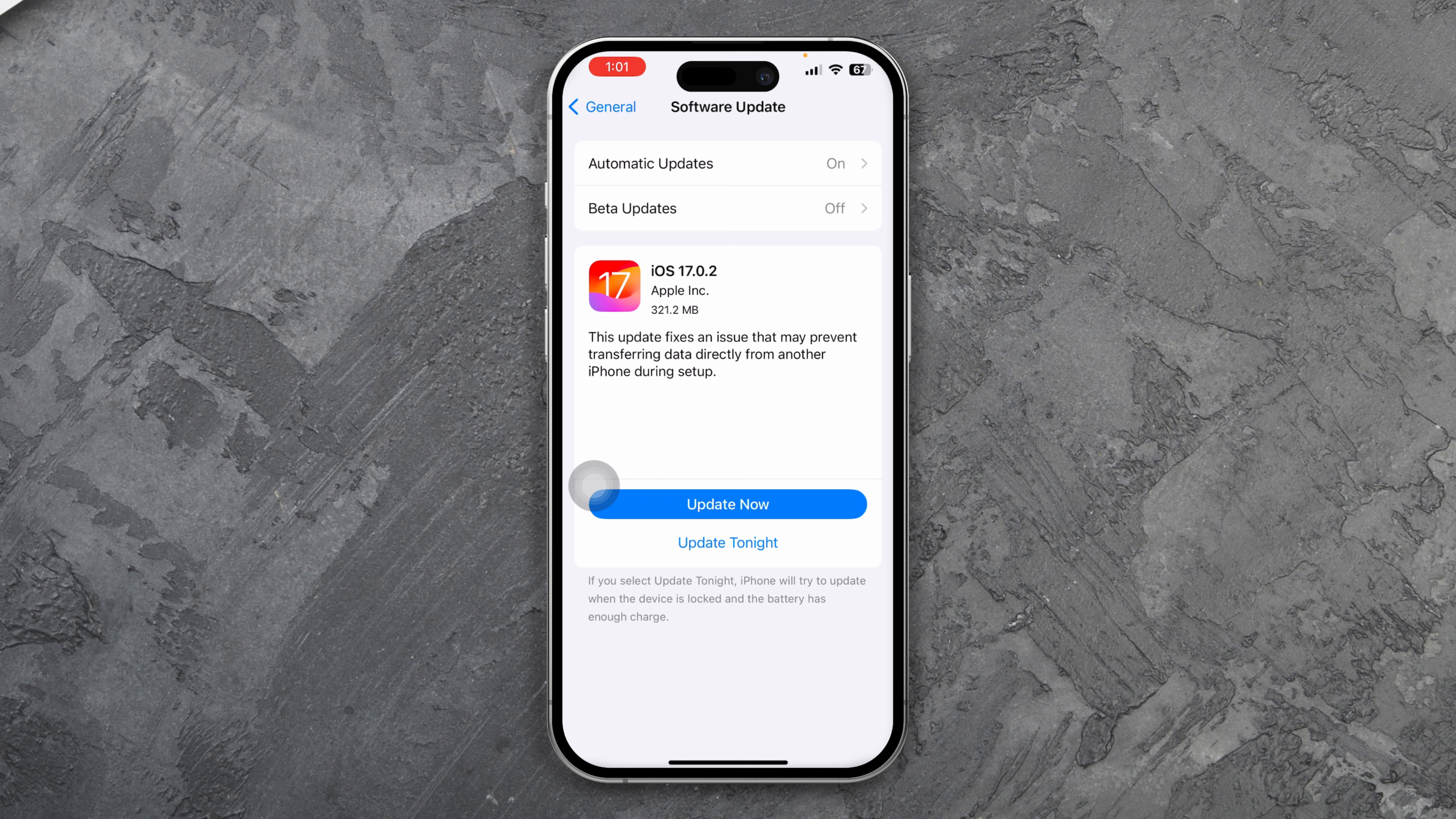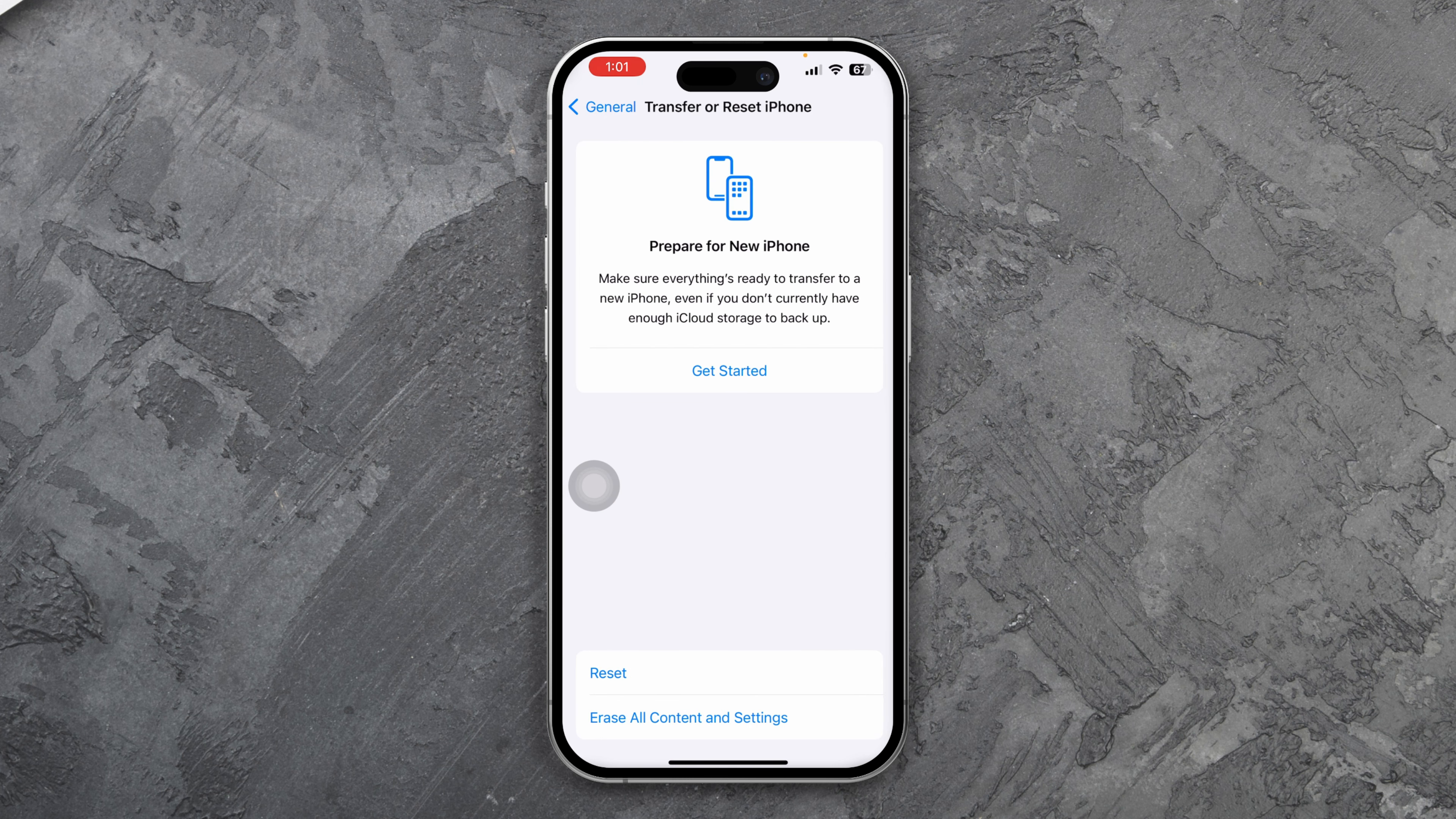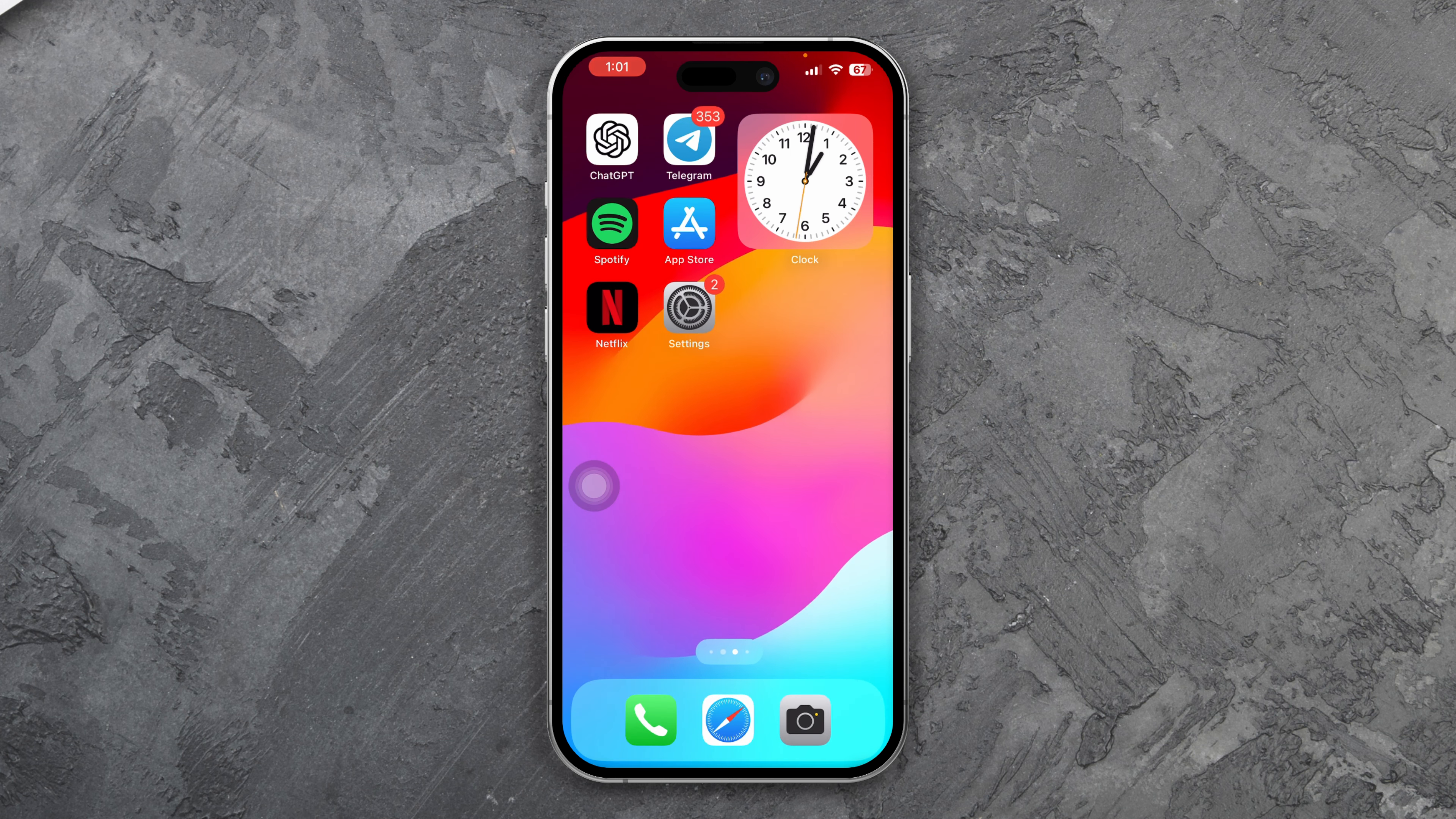Now the next thing you can do is go to Transfer and Reset iPhone, tap Reset, and select Reset All Settings. If the problem is due to software, then your problem will be solved.